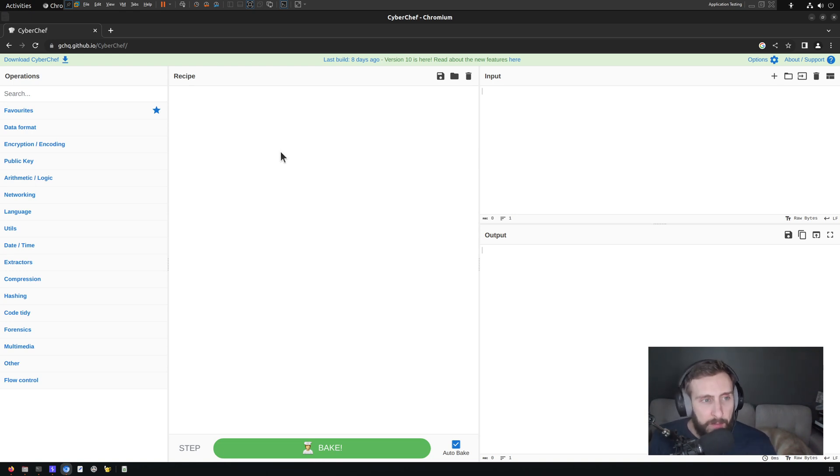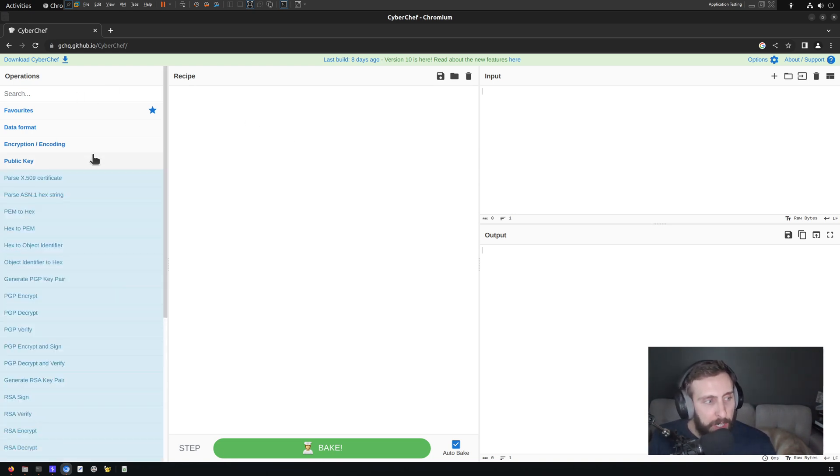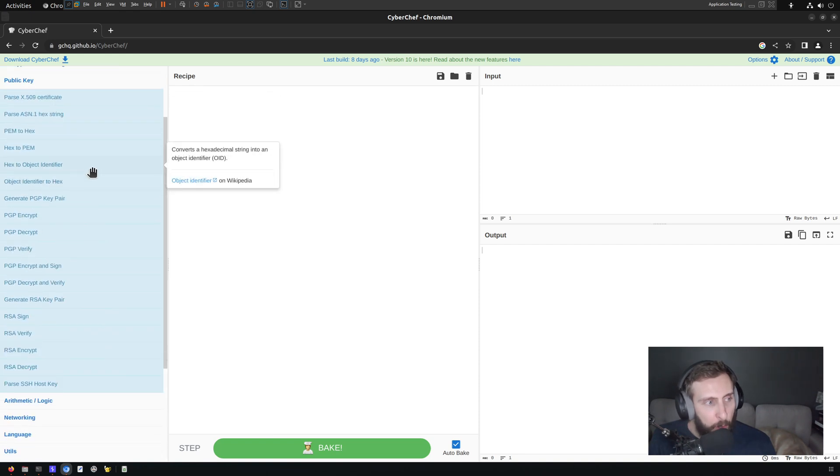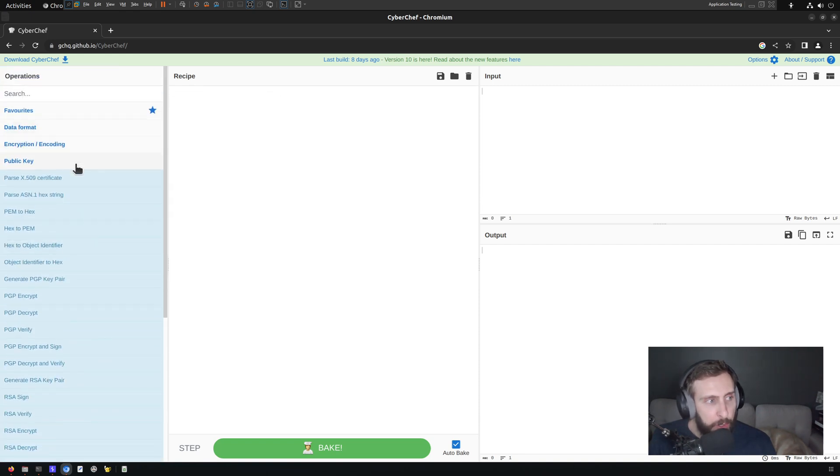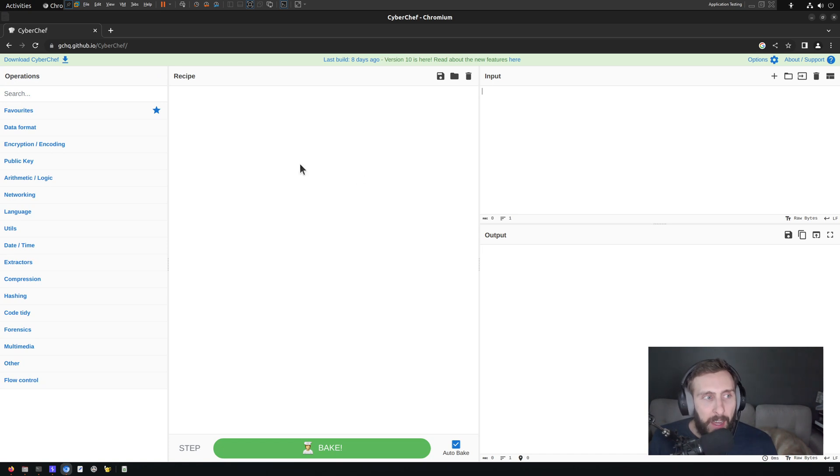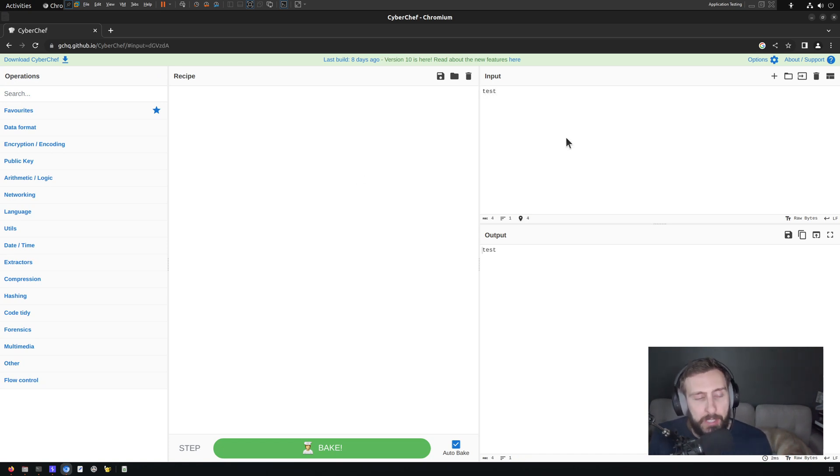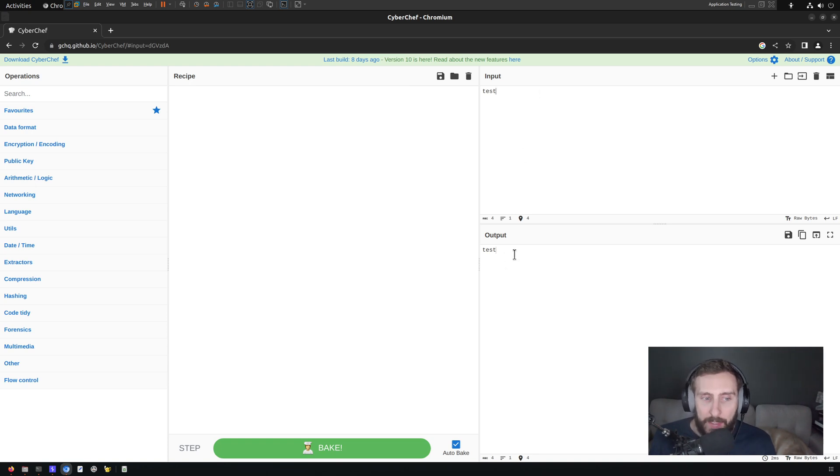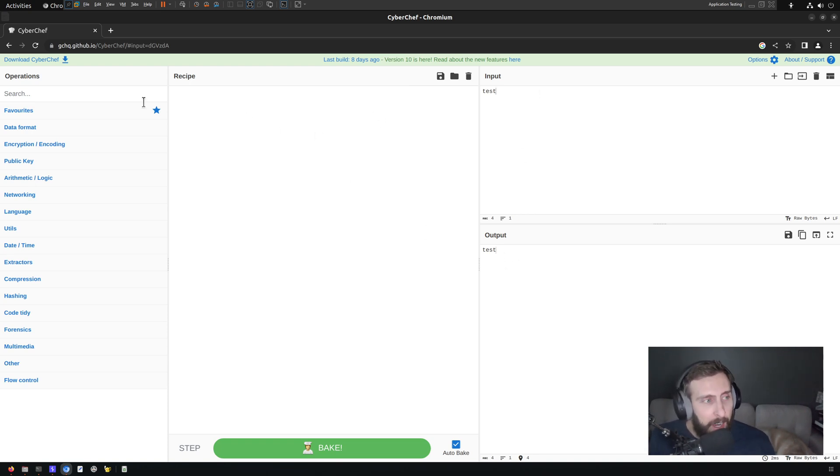The tool itself is very simple. There are a set of operations which we can browse through or search through. We use operations to build a recipe, and that recipe is then applied to the input that we type. As you can see, I don't have a recipe currently, so when I type test, we get the output of just test. It's as simple as that.